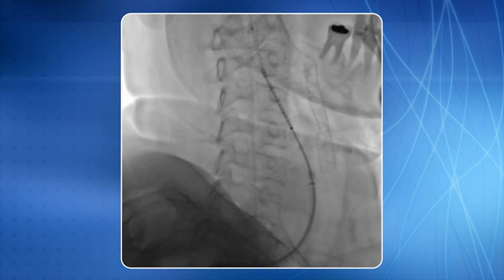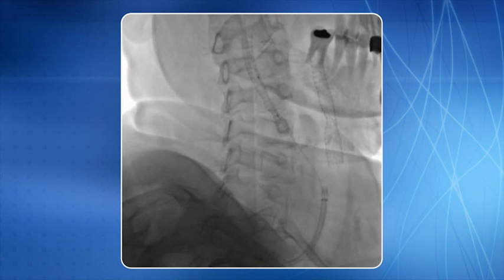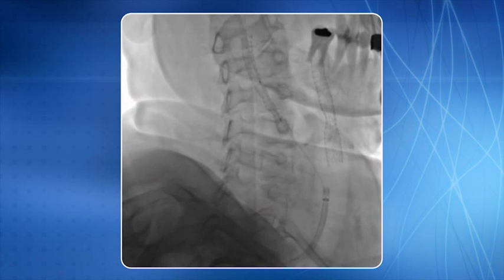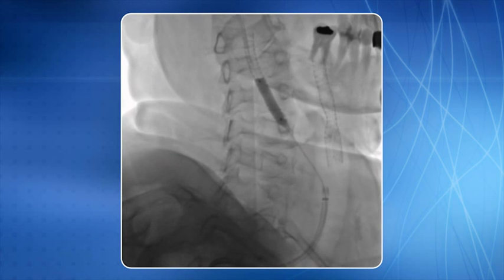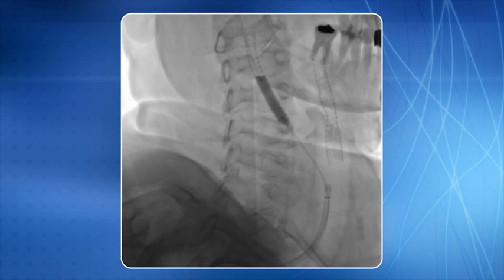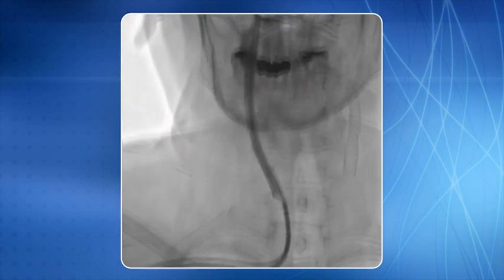A self-expanding stent is now being deployed. Post-stent balloon dilatation is in progress. This is a satisfactory end result.